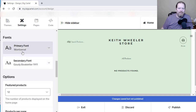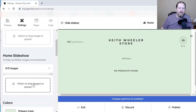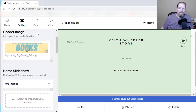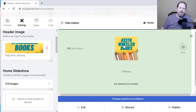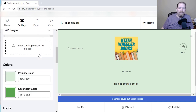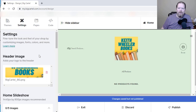You can change the font types — your primary and secondary fonts — and the colors. The first thing I want to do is add a header image, so I'll click here. There's my header image: Keith Wheeler Books. If you want to do a slideshow, you can — it shows you the recommended image size in pixels, holds up to five images, and it'll be a rotating carousel slideshow, which is cool. I'm going to click publish and then exit.